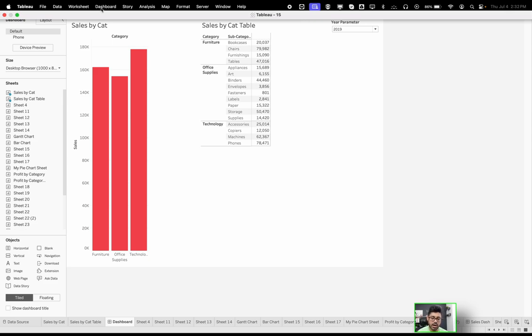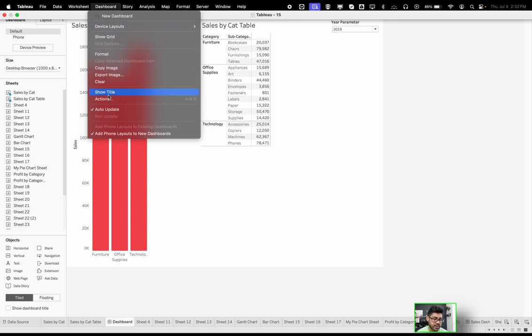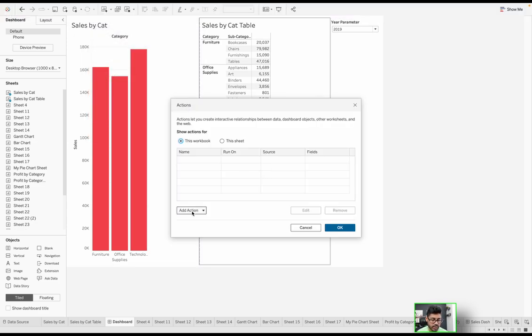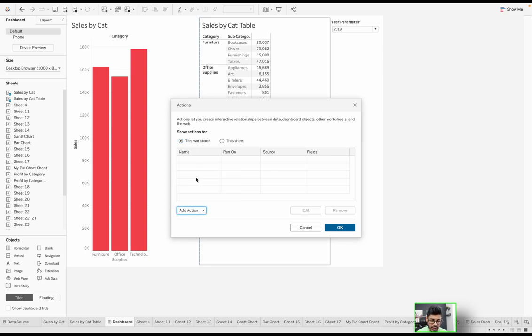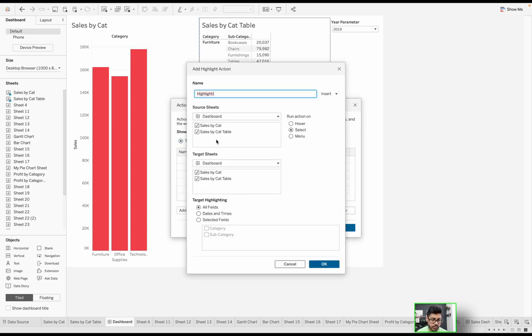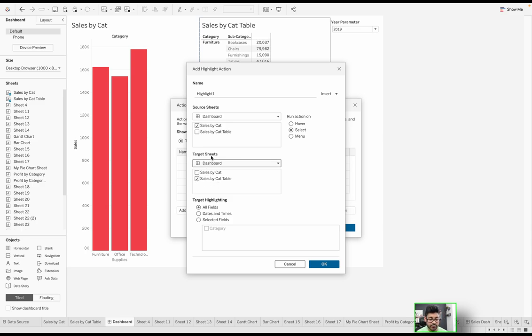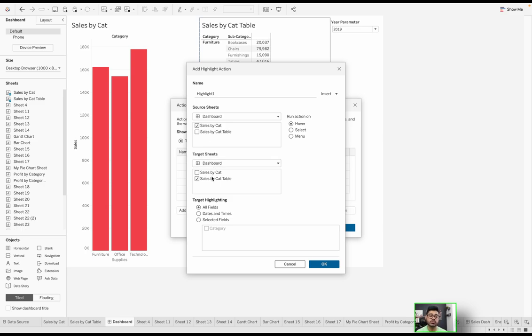What I want to do is when I mouse over a particular category, I want the corresponding values here to be highlighted. That's what the highlight action is. In order to configure that, we're going to go to dashboard, then actions, because we are working with the dashboard right now. We're going to add an action, specifically the highlight action. Once this window pops up, what is the source sheet? Where do I want to be able to dictate what needs to happen? That's going to be the Sales by Cat sheet, because I want to mouse over something—that's the source.